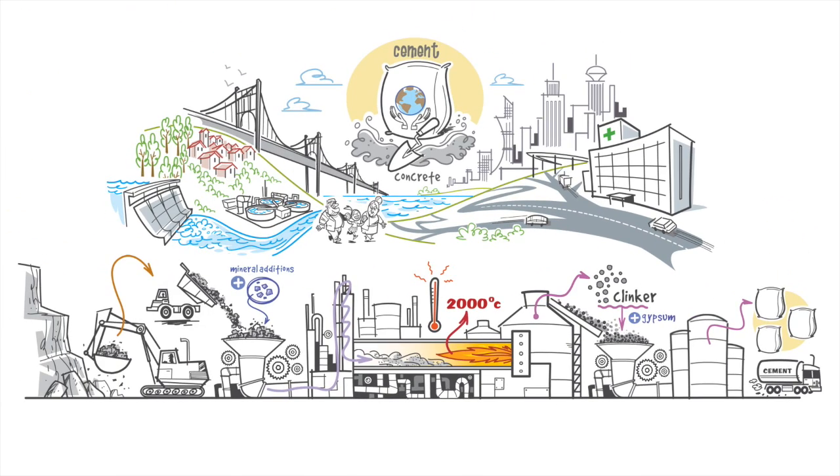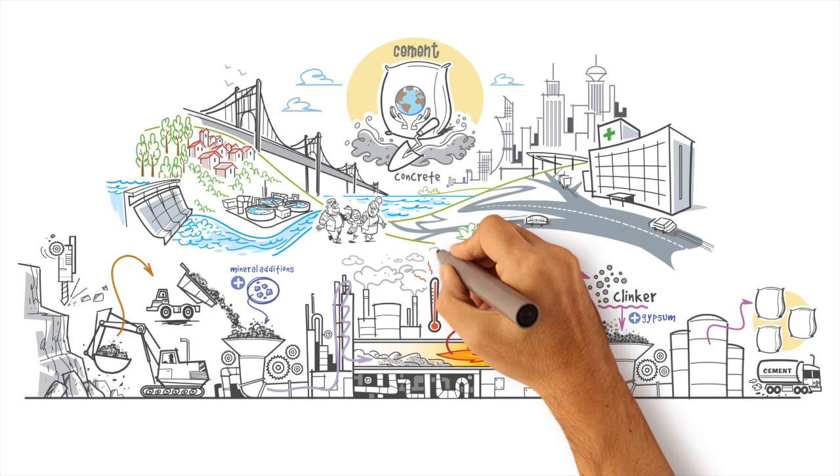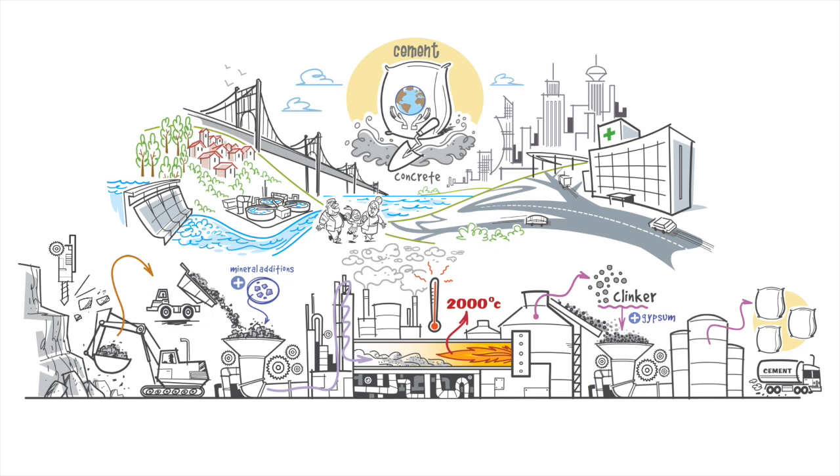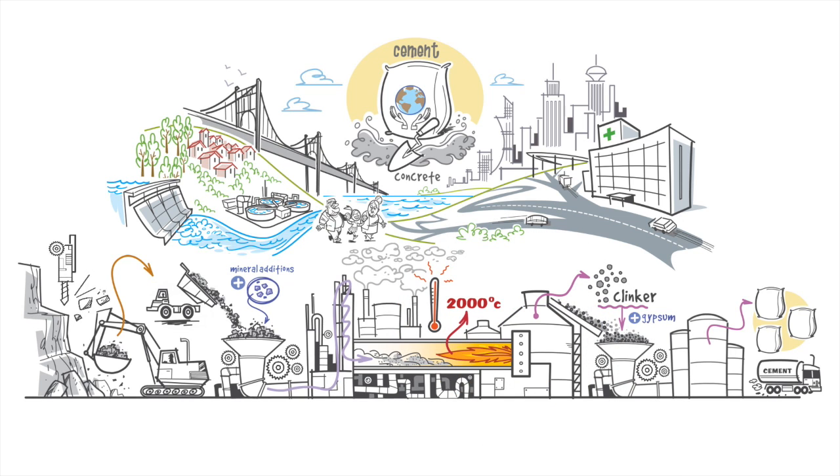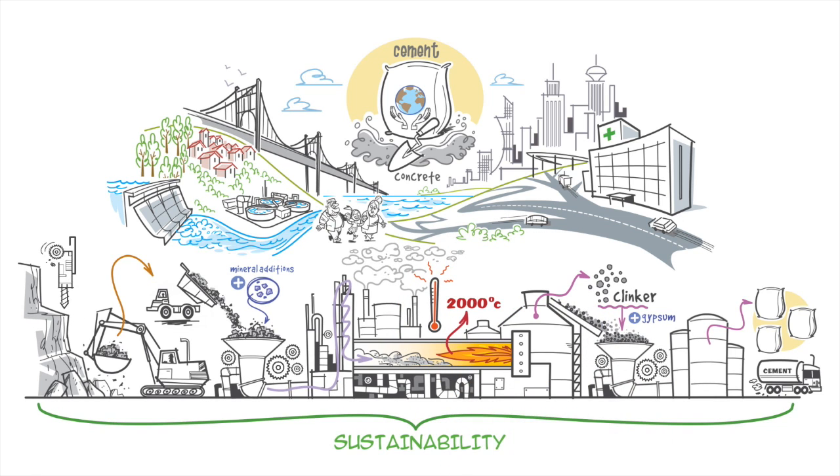We know that this process impacts the environment, which is why we have invested in a policy of sustainability as our business model for many years.